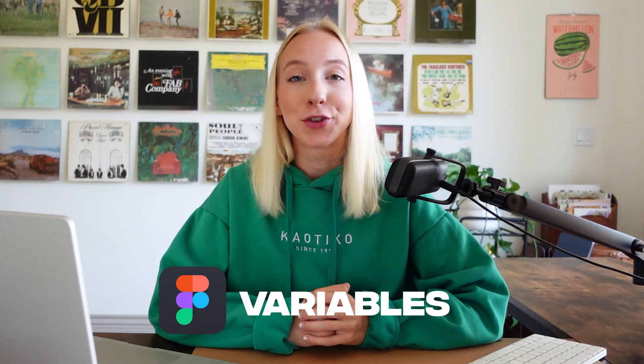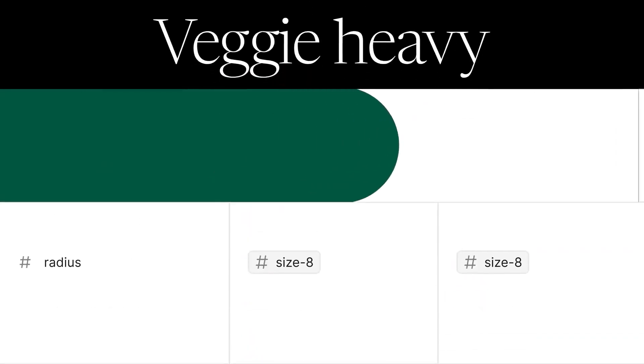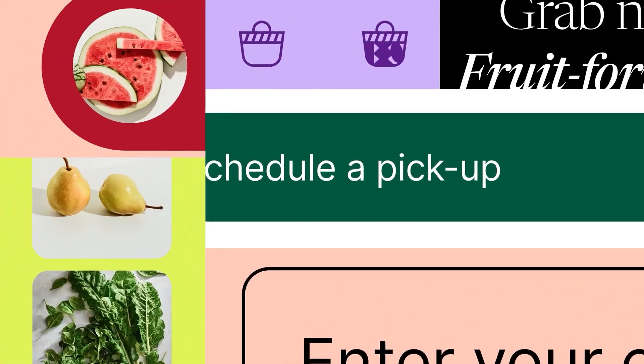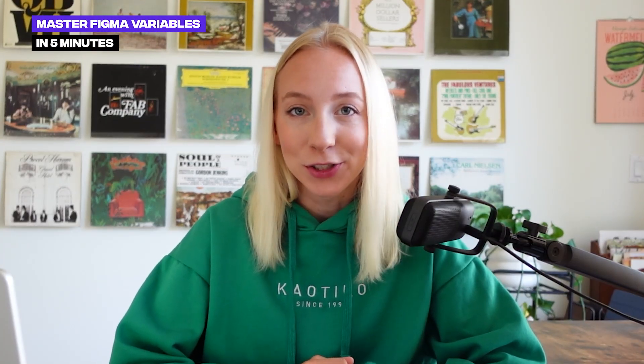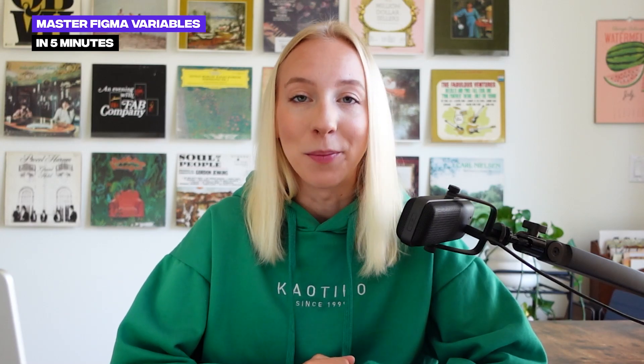Figma variables are extremely powerful in creating consistency within a project or design system. There's no way that you can become an expert after watching just a five-minute video, but today I want to give you a crash course so that you can start using variables to significantly uplevel your workflow.